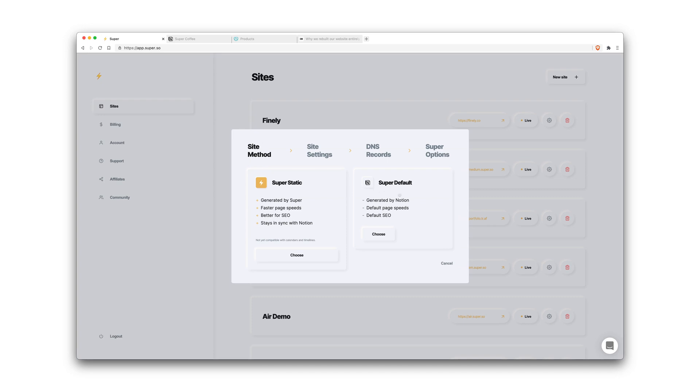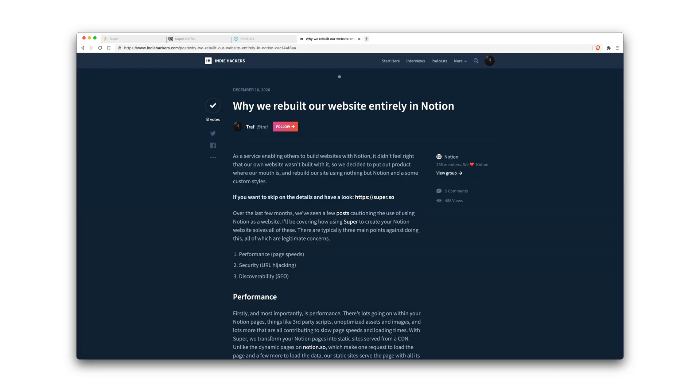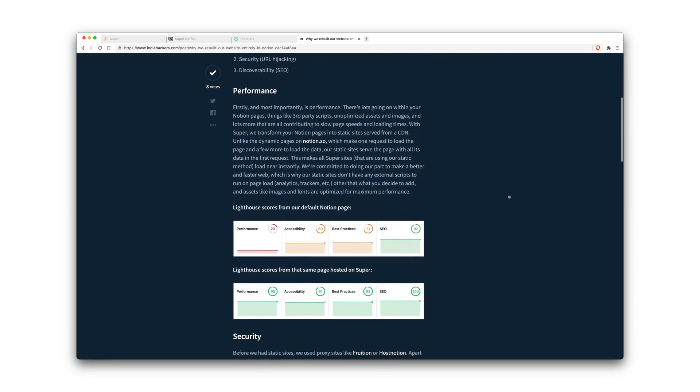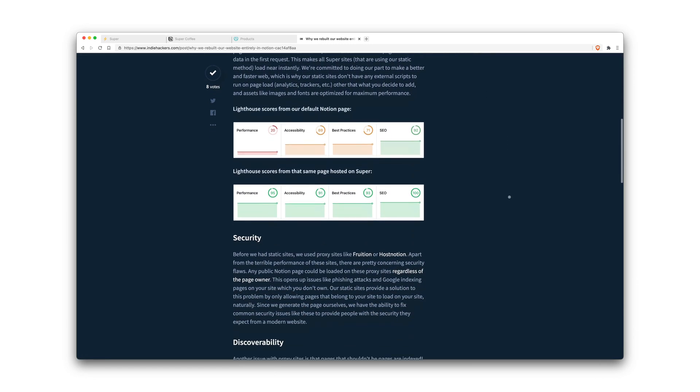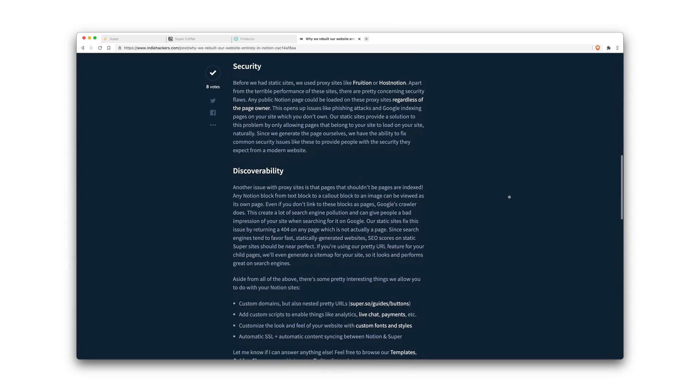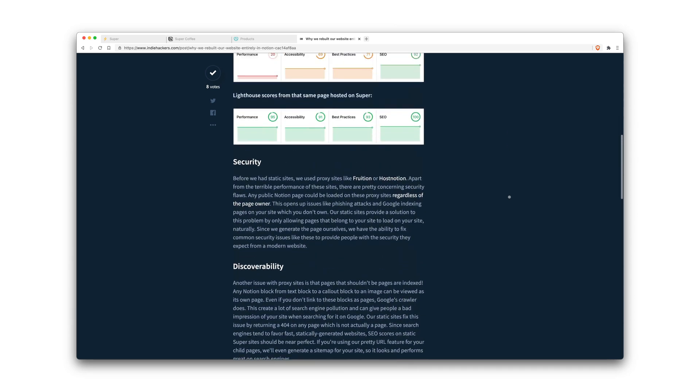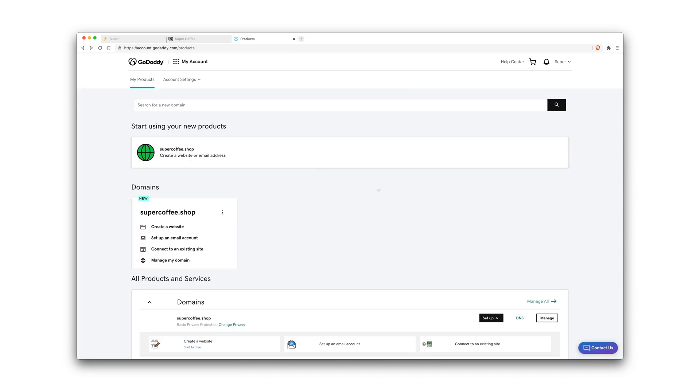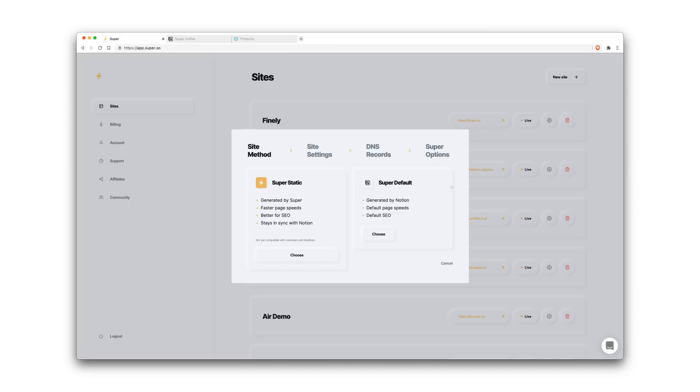Now we'll actually be retiring this legacy default method just because the advantages of static way outperforms the default method. What this means is basically we're deriving a static site from your Notion page content, so it's generated all by us. We'll remove any third-party Notion scripts that will slow down your page speeds. I've outlined a post here actually on Indie Hackers about the performance advantages, security advantages, and discoverability or SEO advantages of using static over default method. I'll link that in the description as well. So let's go ahead and choose static.